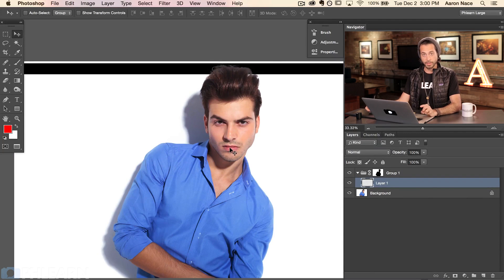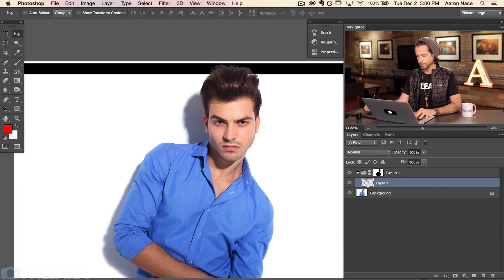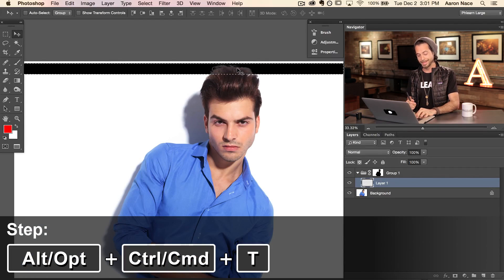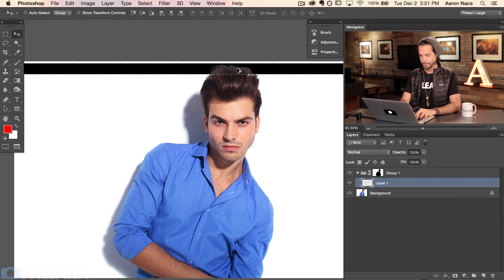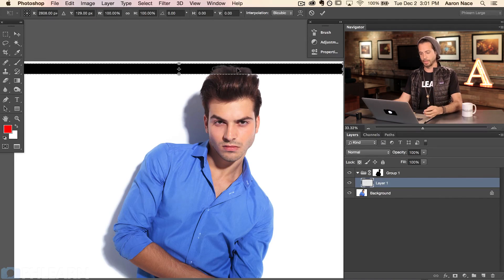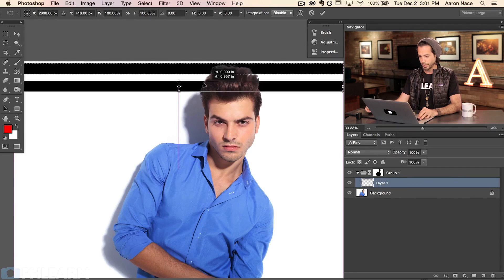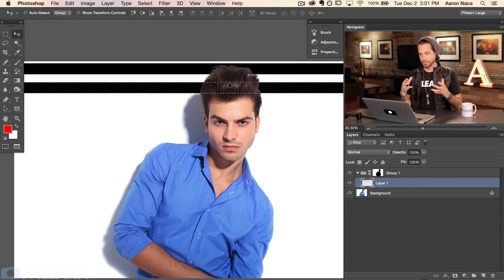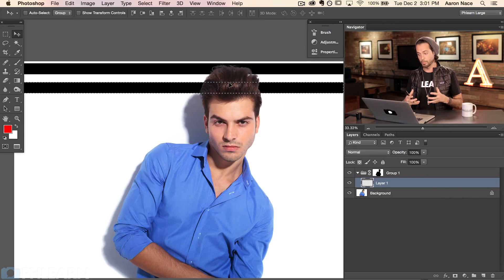First I want to turn this layer into a selection by holding Command and clicking on the thumbnail. Now it's time to do what's known as the step and repeat. The step: hold down Option, Command, and T (on PC: Alt, Control, T). That starts a transformation — I bring this down to about there and hit Enter. So far I've just duplicated and moved it down — that's called the step. The repeat is going to do the same thing over and over again. Hold Shift, Option, Command, and T — each time I hit T it repeats the same transformation, creating another one spaced equally apart. Very, very cool.